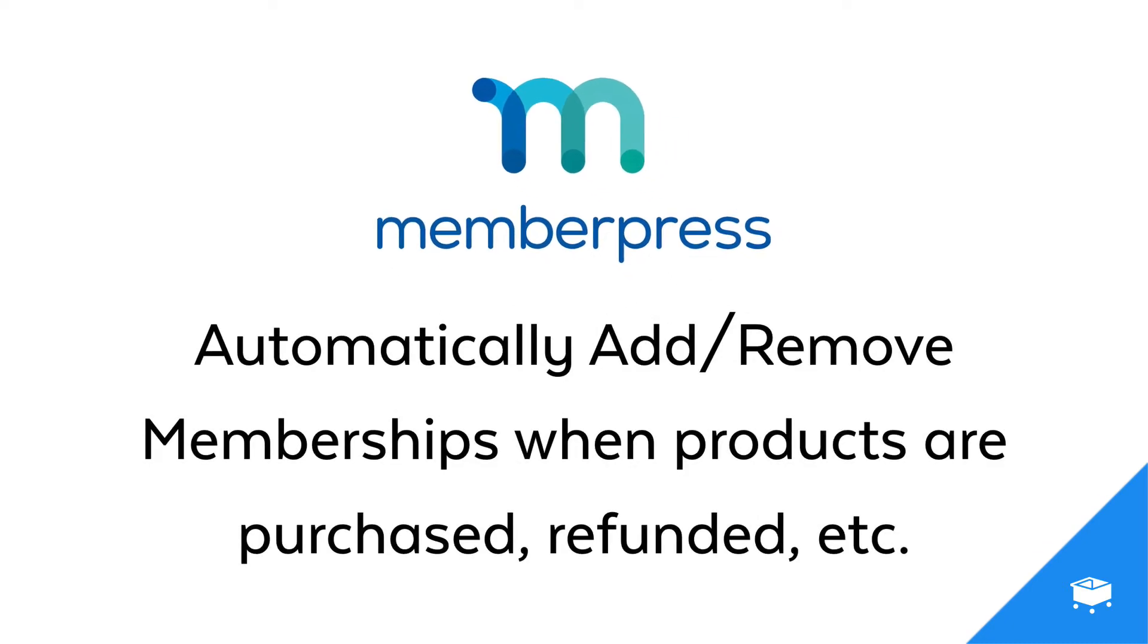Once this integration is set up, you'll be able to automatically add and remove memberships when products in SamCart are purchased, refunded, subscriptions are canceled, and much more.